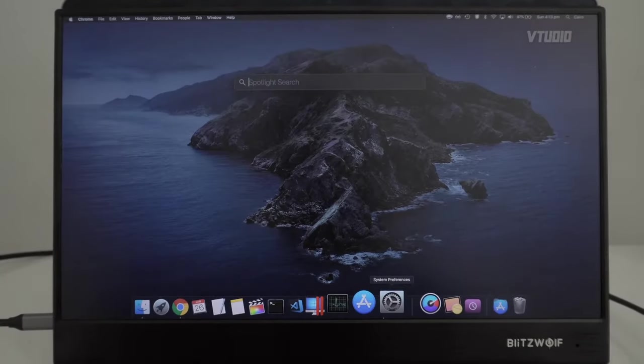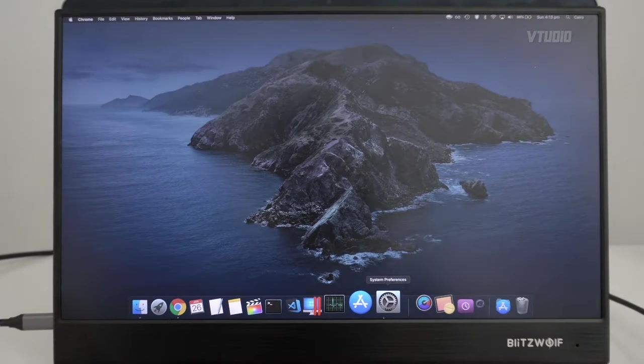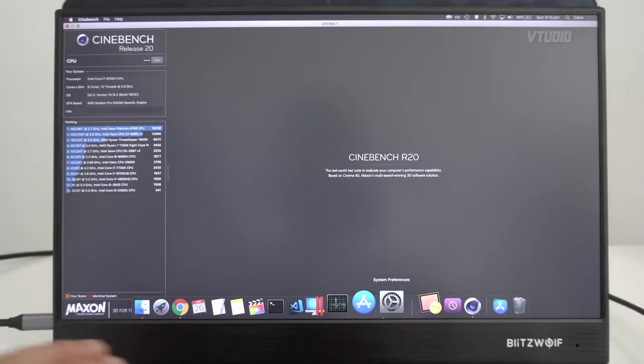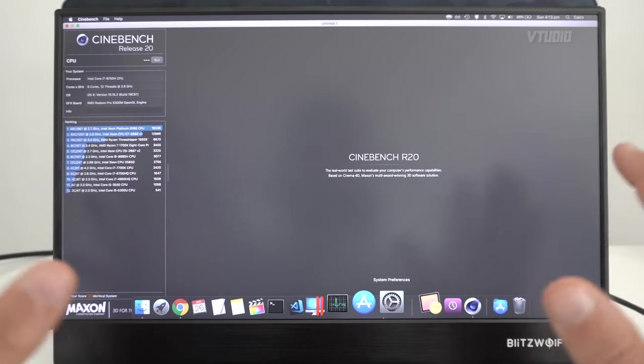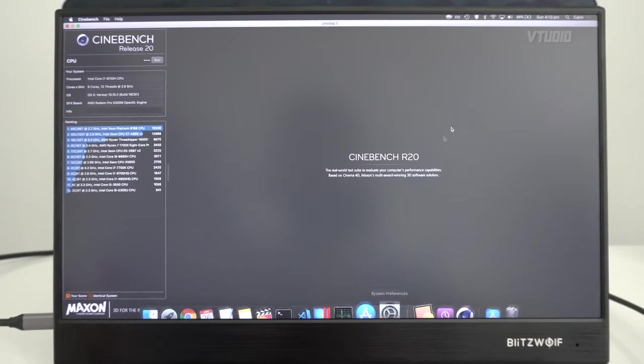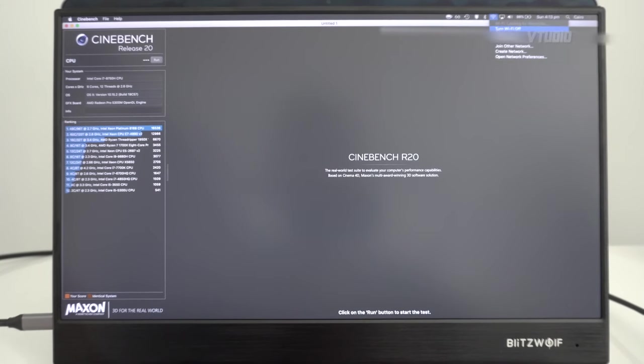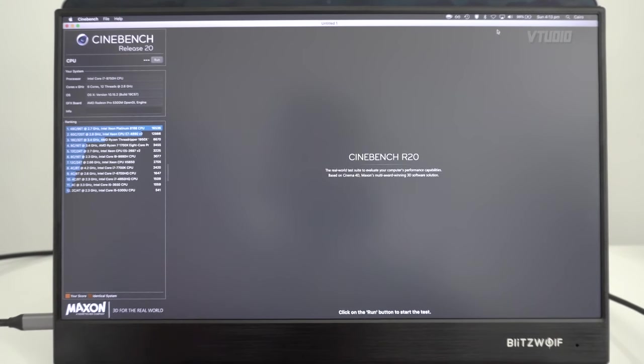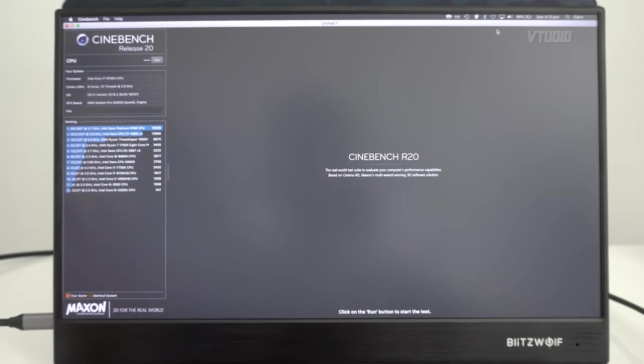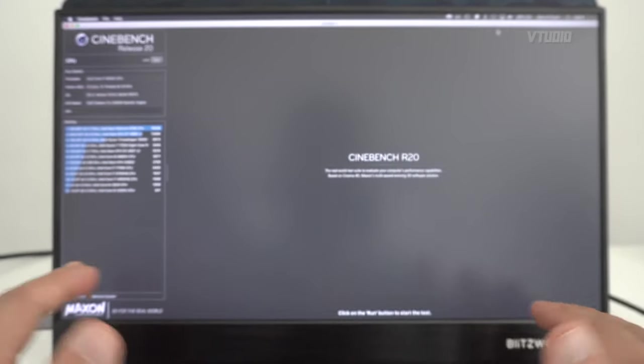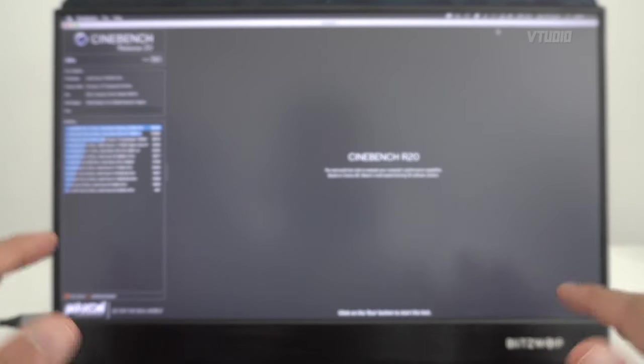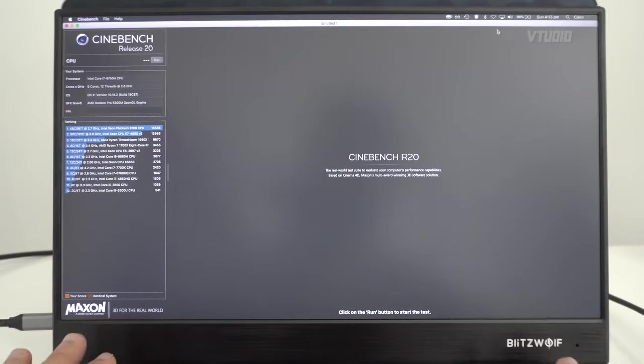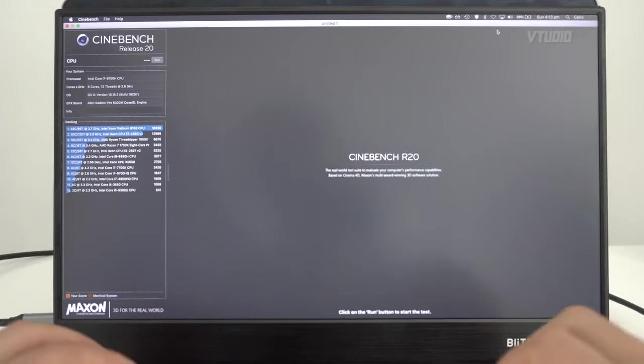Then launch Cinebench R20. Now that everything isn't running in the background, you can even for safety turn off Wi-Fi to get the most amount of mileage you can. Wait until the fan noise has cooled down just to make sure your system is as cool as possible.